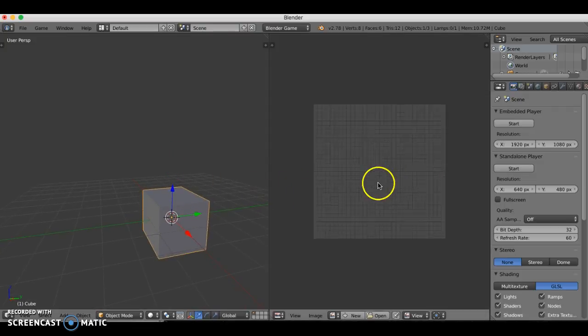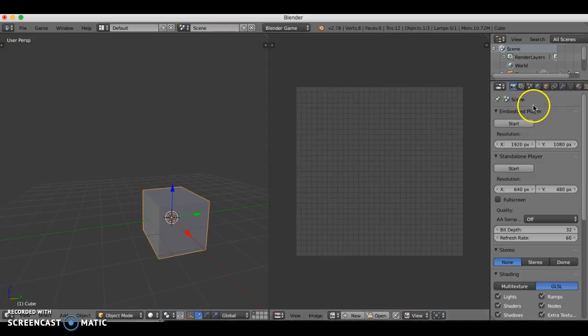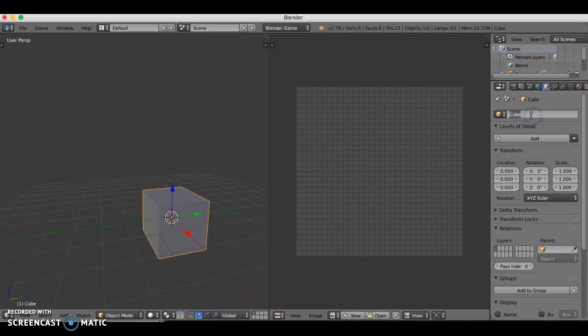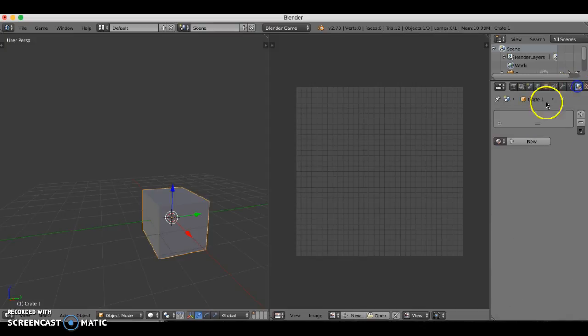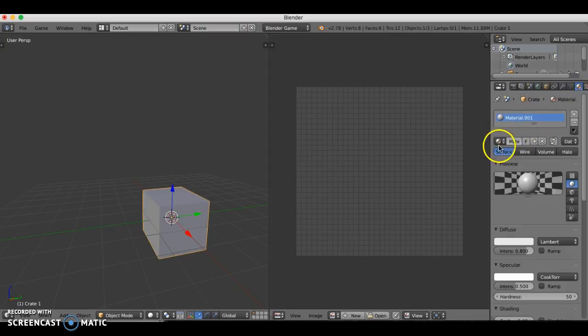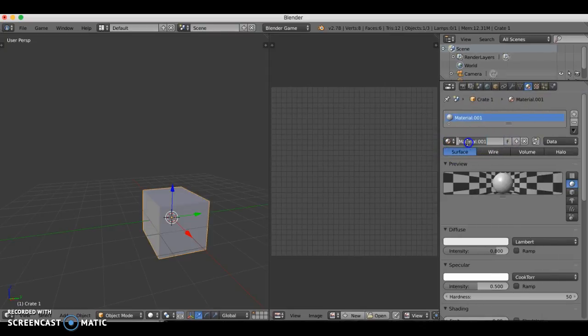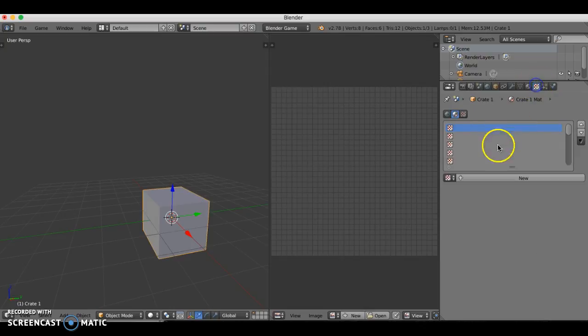I'm going to go ahead and name this object — I'll call it Crate 1. I'll give it a new material and call it Crate 1 Matte, and I'll give it a new texture.